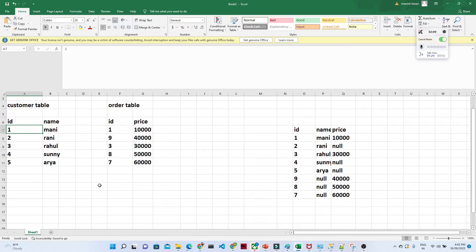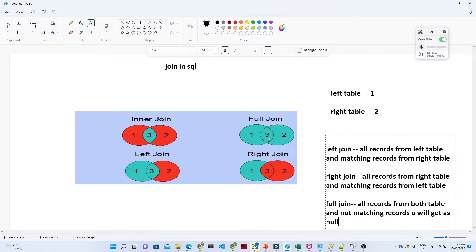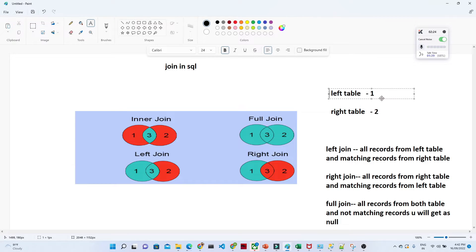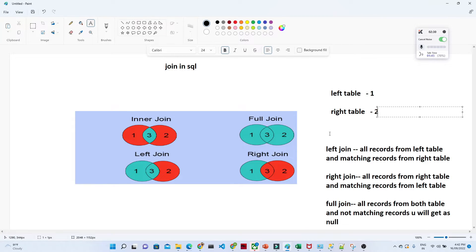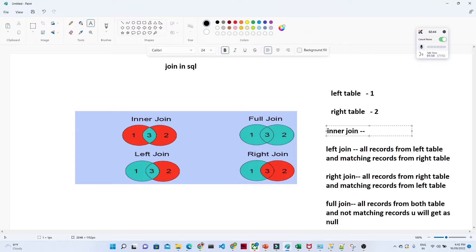So in that kind of scenario we generally go for joining. We have different kinds of joins to understand. The first is the inner join. We have a left table (table one) and a right table (table two). The types of joins are: inner join, left join, right join, and full outer join. Inner join means all matching records — always remember: all matching records.